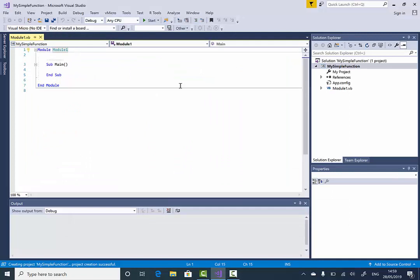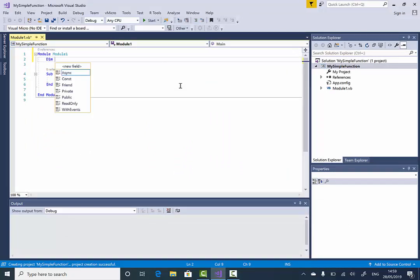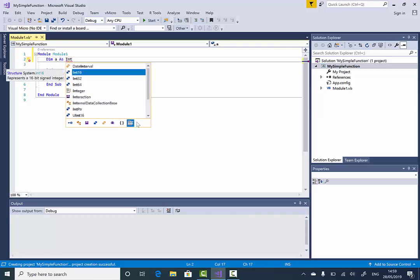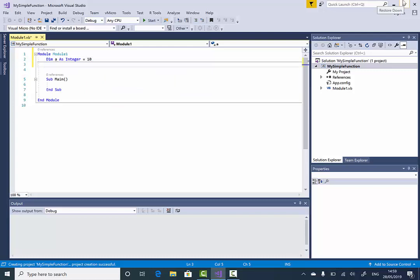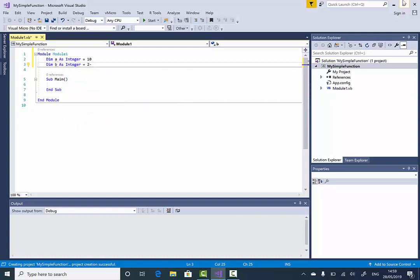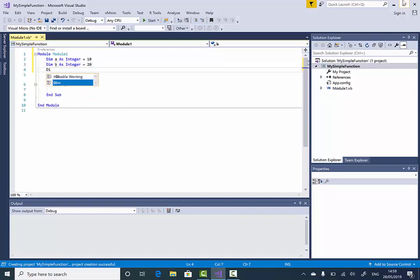Now to set up a function I'm going to create some variables. I'll say 'Dim a As Integer' and make it a constant equal to 10. Then 'Dim b As Integer' assigned the value of 20. Then I'll add another variable 'Dim total As Integer', which I'll leave dynamic so it will return the result.